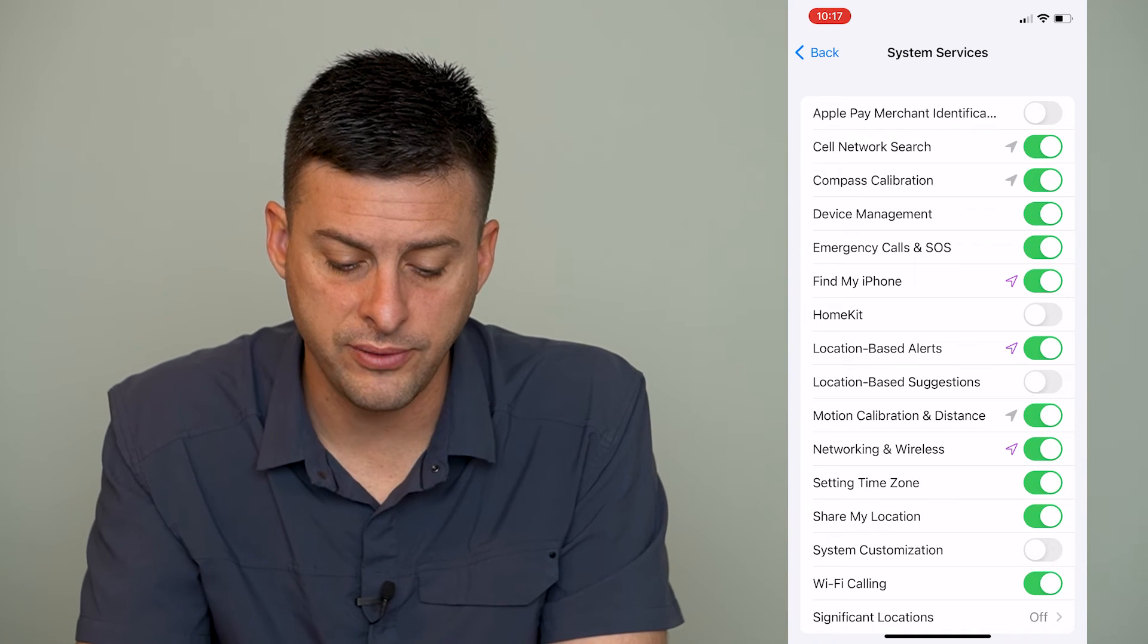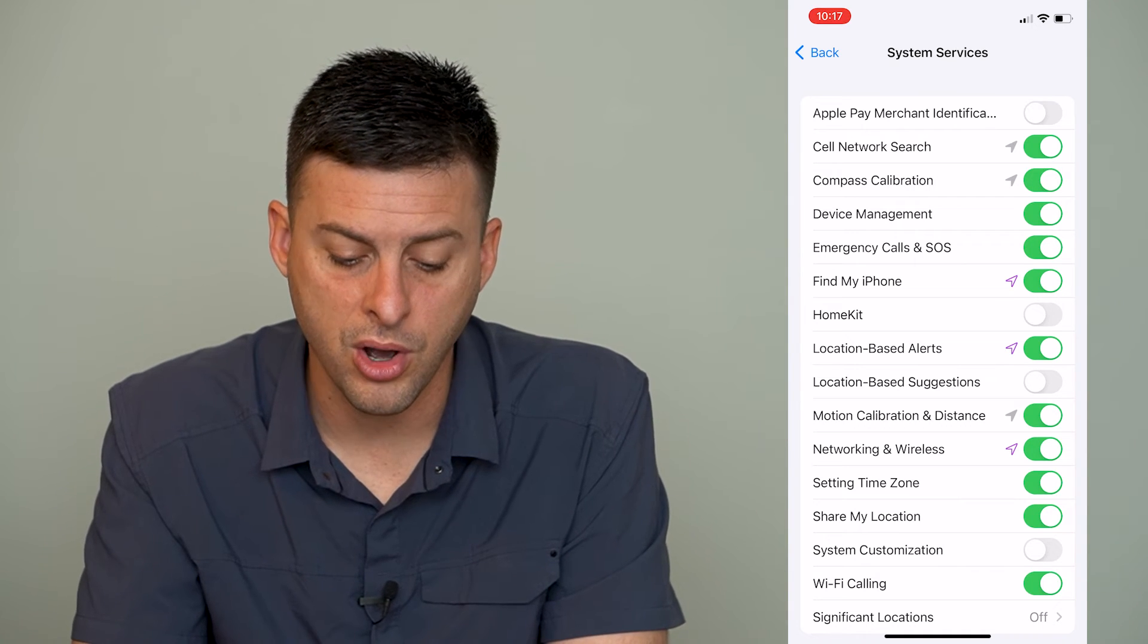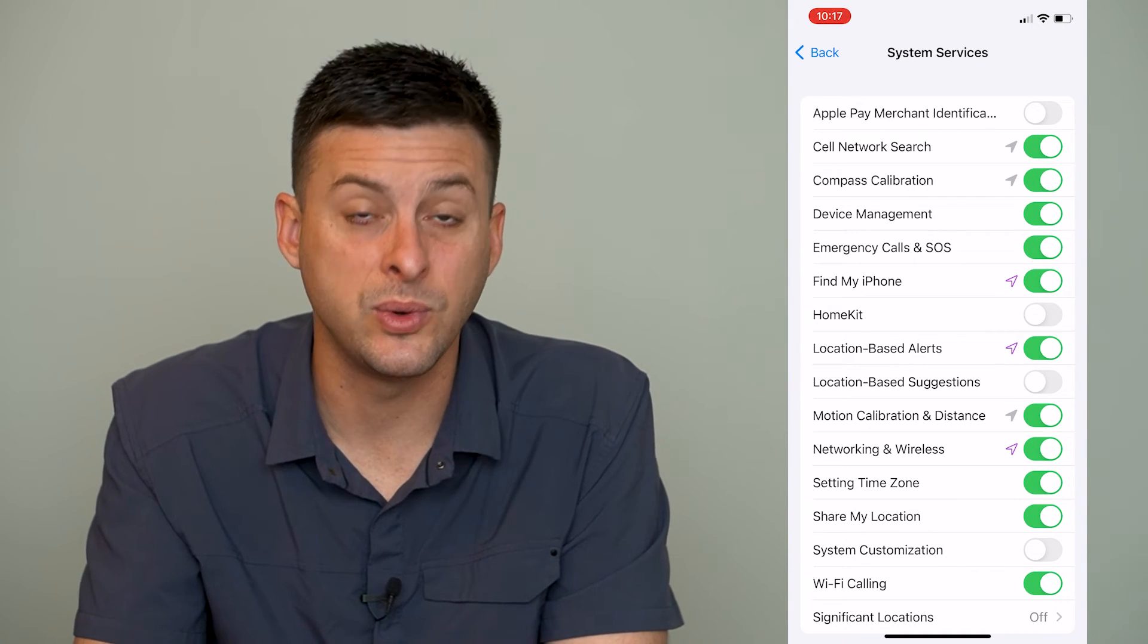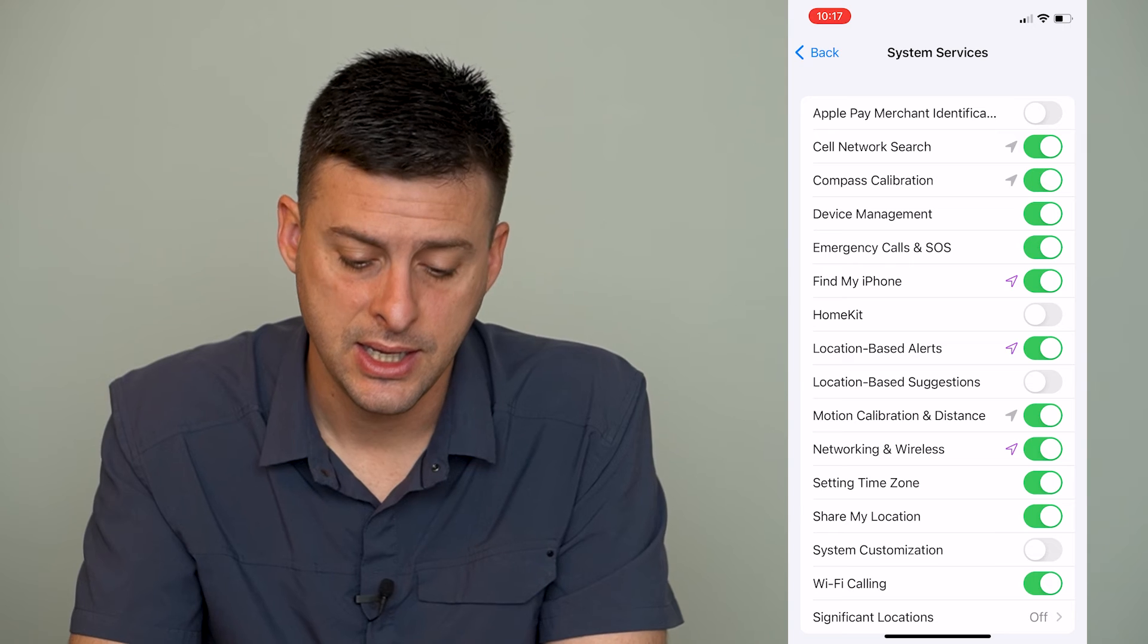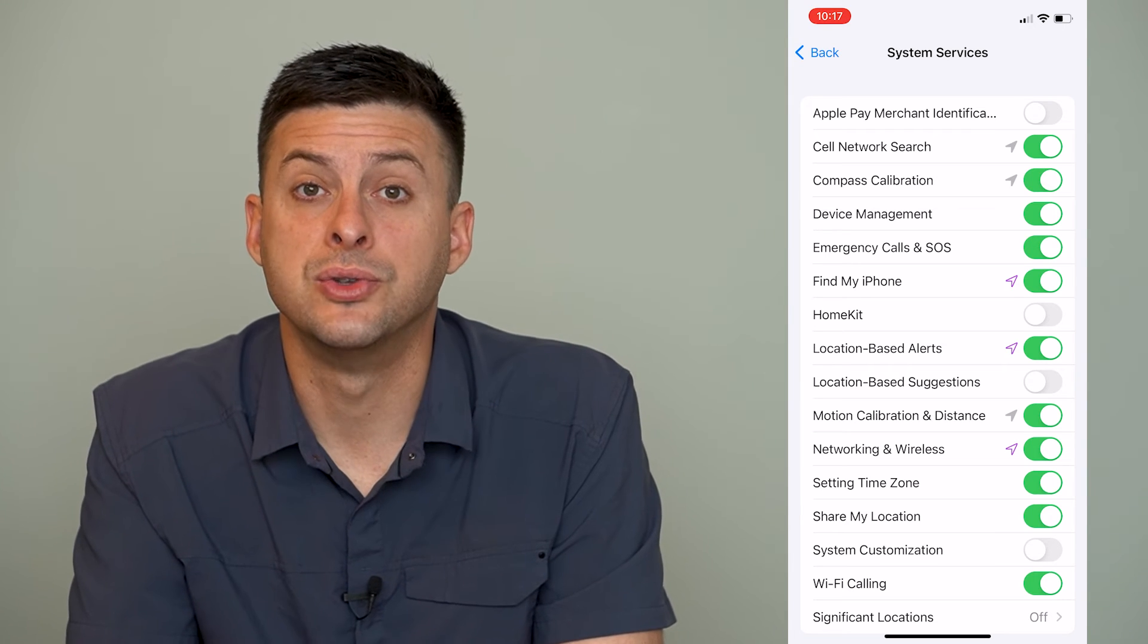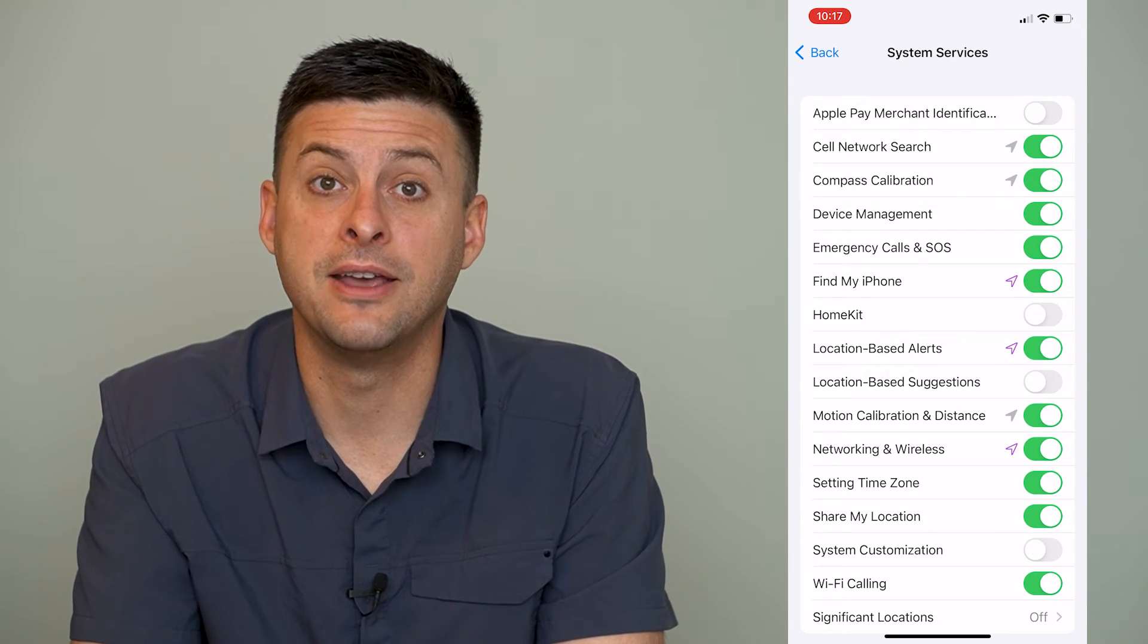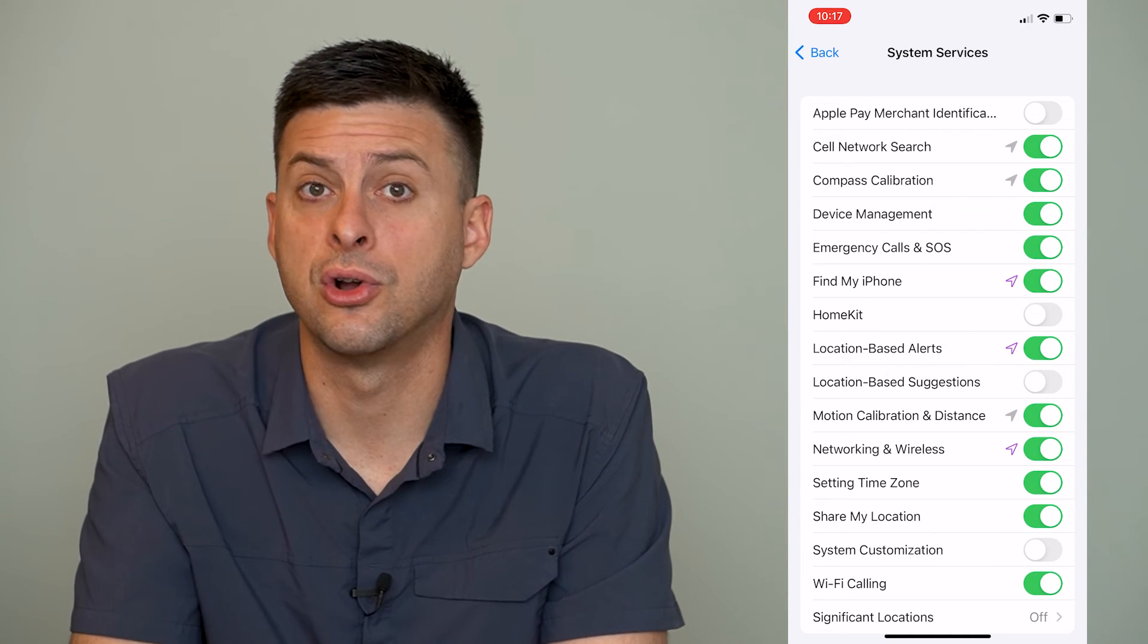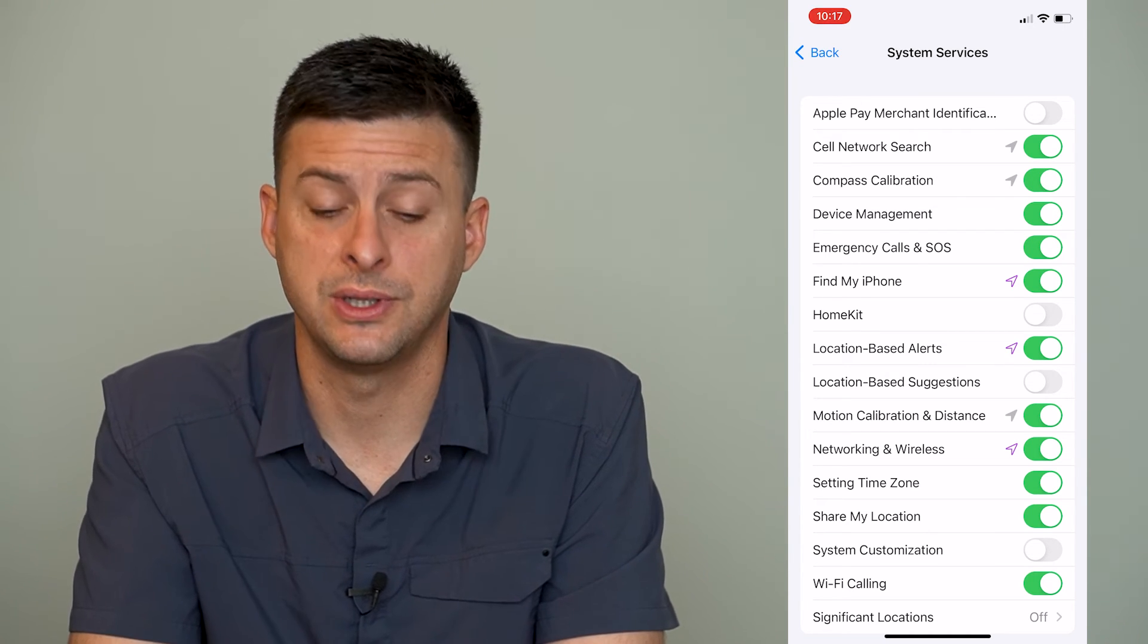So we can turn all of these on or off however we'd like. And you can see the little arrows indicate if it's used our location recently.